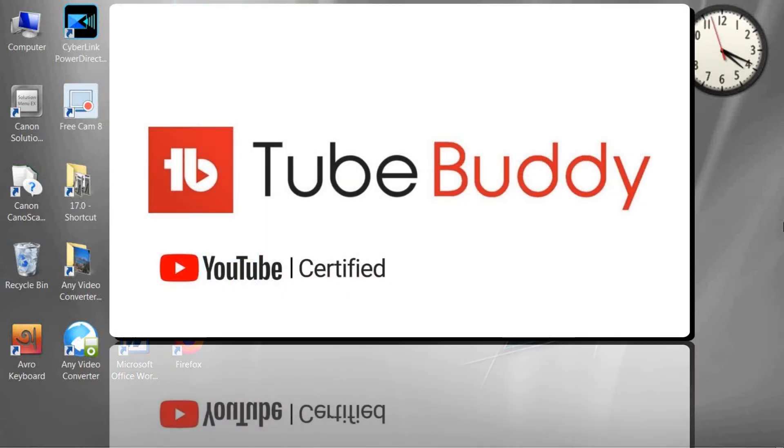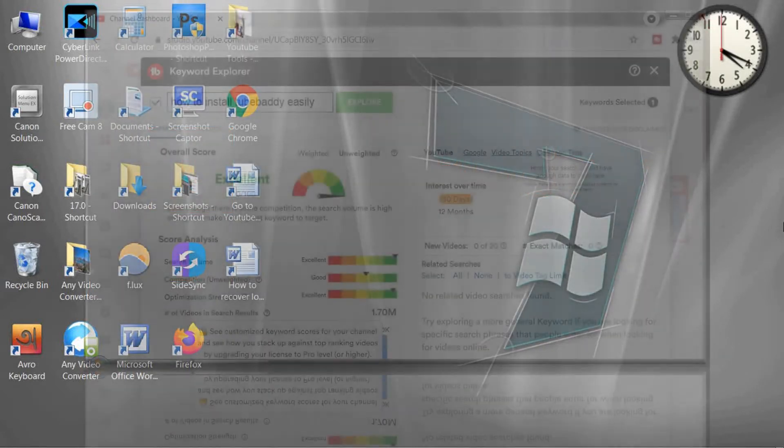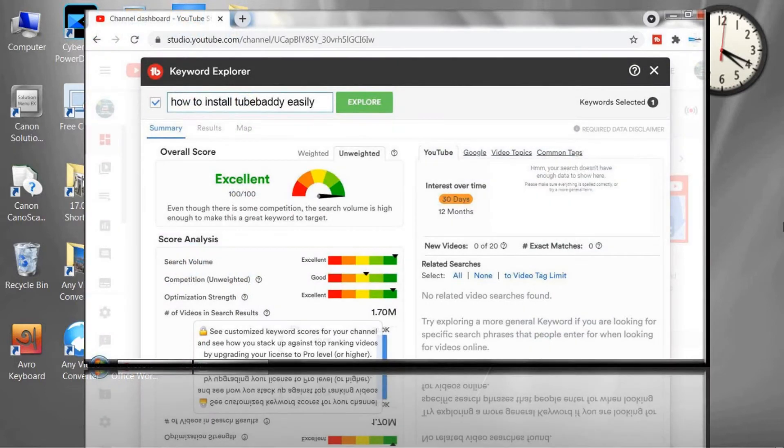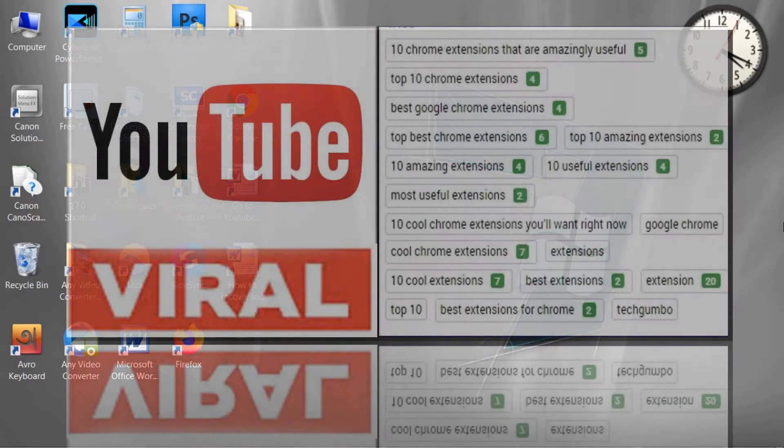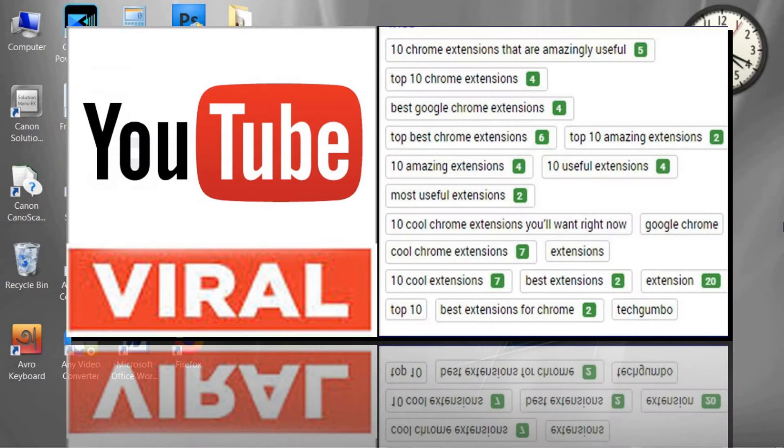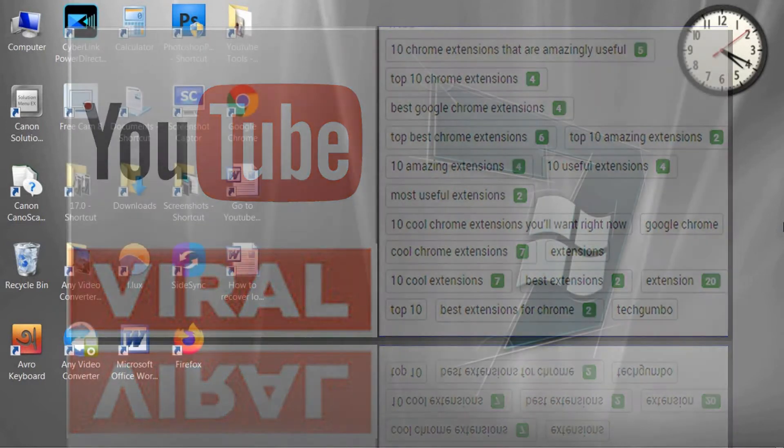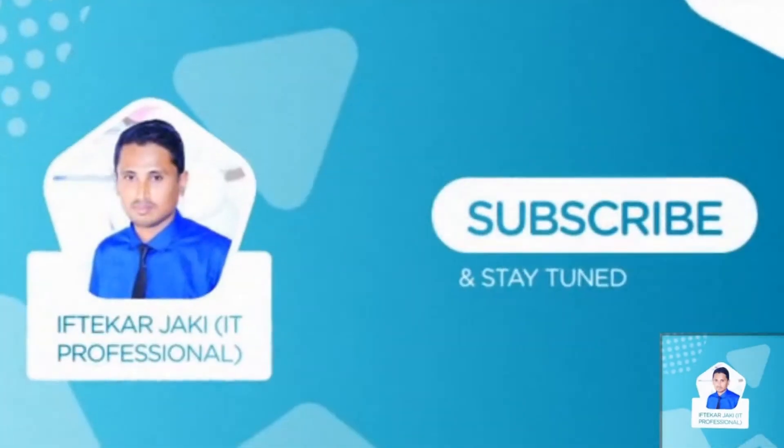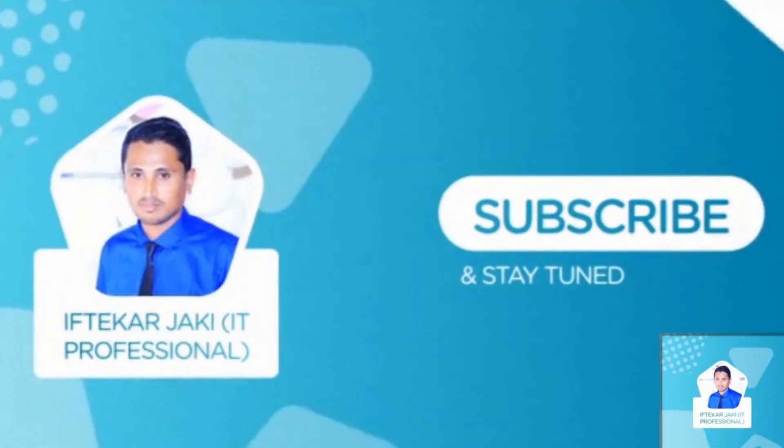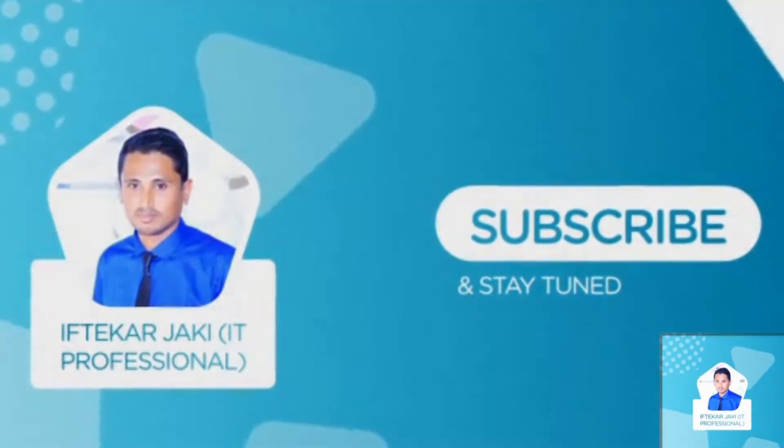TubeBuddy is one of the best YouTube certified YouTube SEO tools that help to make your YouTube video viral, and you can make your video rank first in YouTube and Google search pages. I'm going to show you how to install it on your Android phone and how to use it.